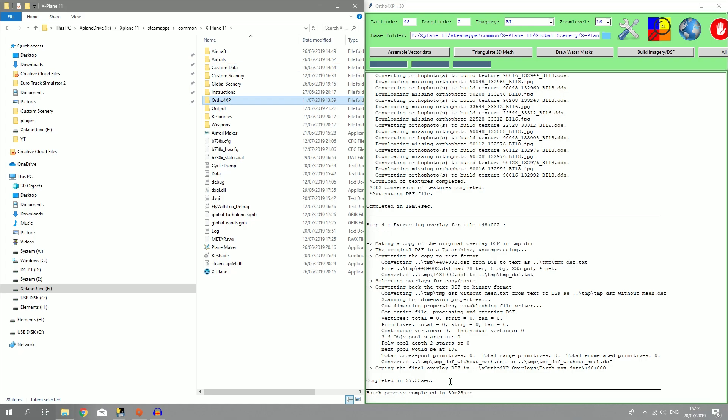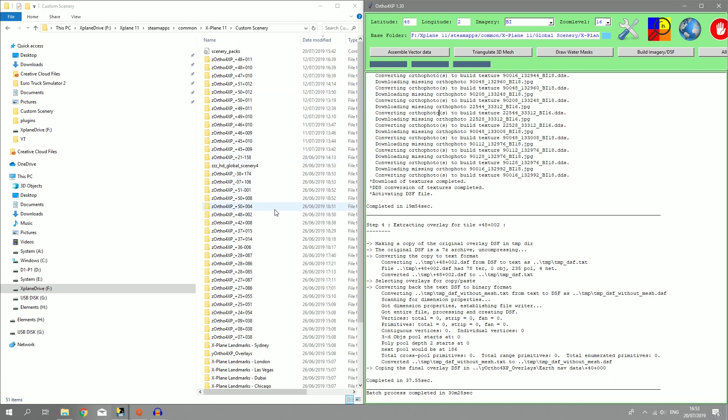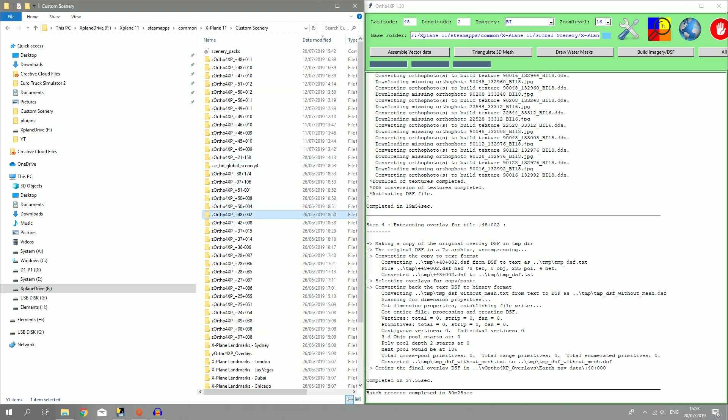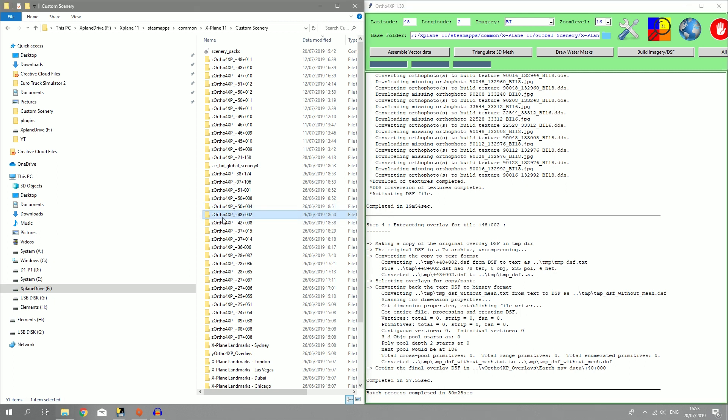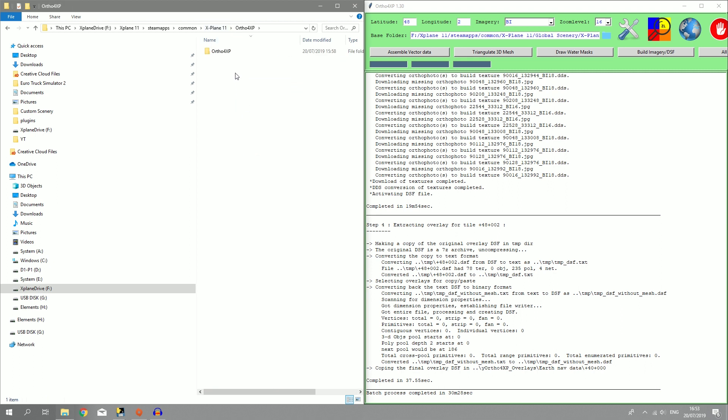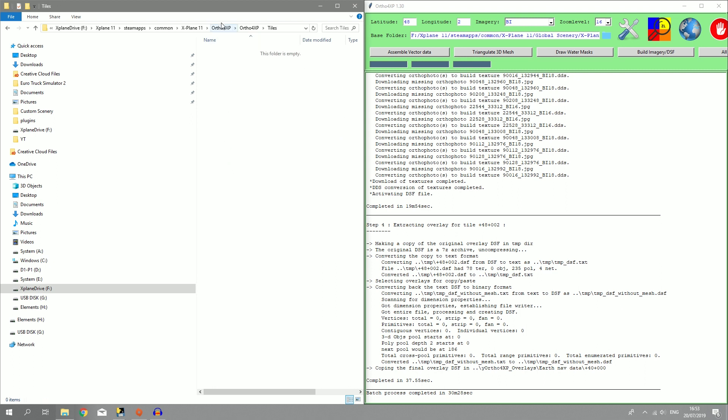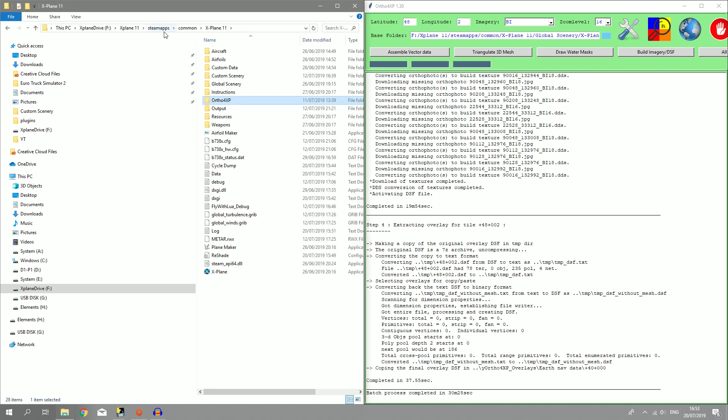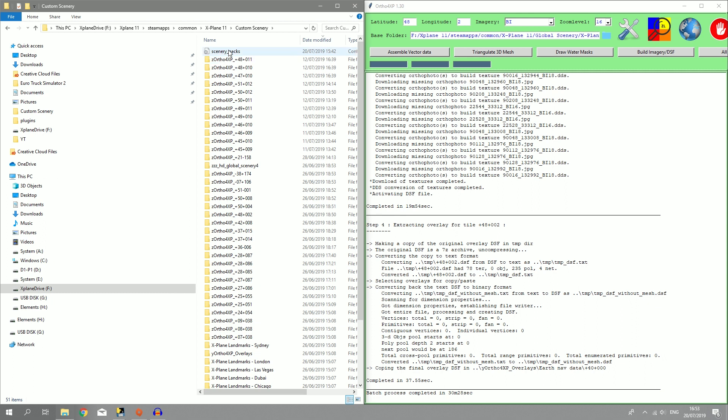When that is done, you should go to your main X-Plane 11 folder, then go to custom scenery and you should see that at this certain latitude and longitude. When you found that, this is your imagery folder. It's already in the custom scenery. If not, you should take a look in the ortho4XP folder itself, go to tiles and it should be in here. Once you've put it in the custom scenery folder, open the scenerypack.ini file.